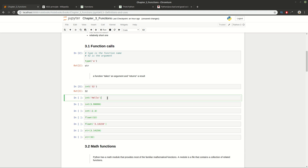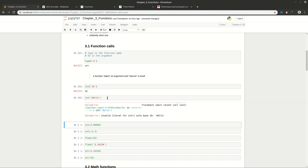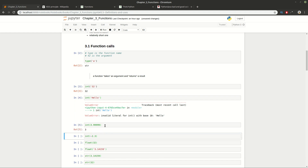Let's check what happens if we provide a string which is not a number. We get a ValueError — you will face this error many times in Python and you need to be able to understand what it's saying. It's saying that you're providing an argument which is not the expected one for this function.